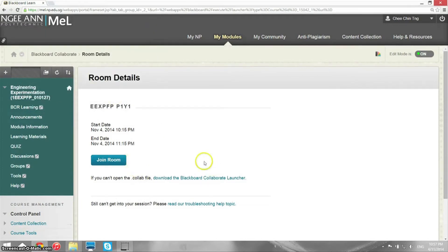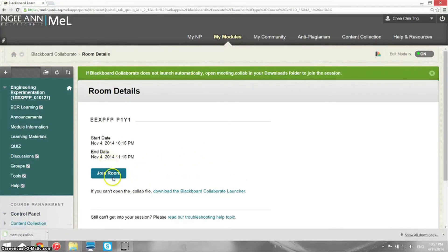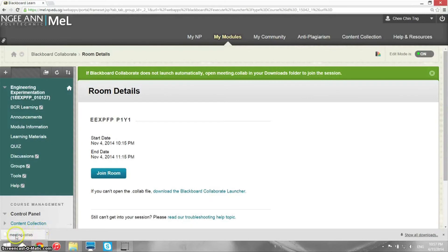Click Join Room. What happens is that a file called meeting.collab, meaning Collaborate, is downloaded.